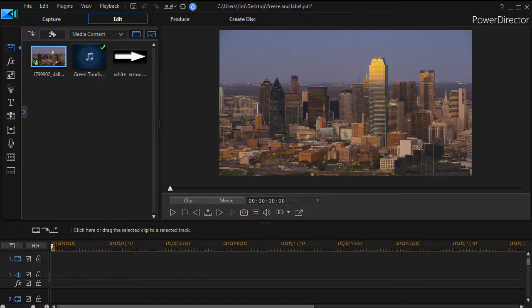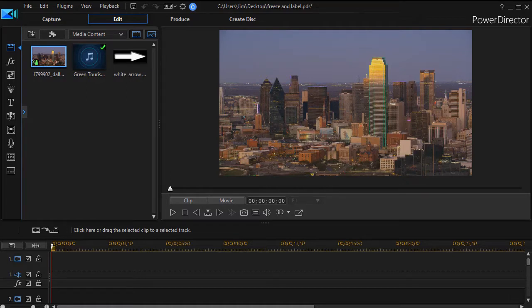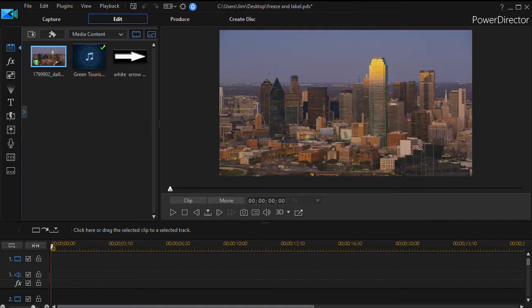In this tutorial in CyberLink PowerDirector, we'd like to show you how to pause a video, insert a freeze frame, and then label some of the objects in that freeze frame before you continue with the video. This comes as a response from a query we saw at the CyberLink forum. So I'd like to show you how to do that simple process.